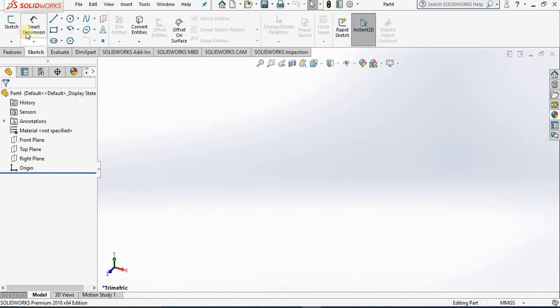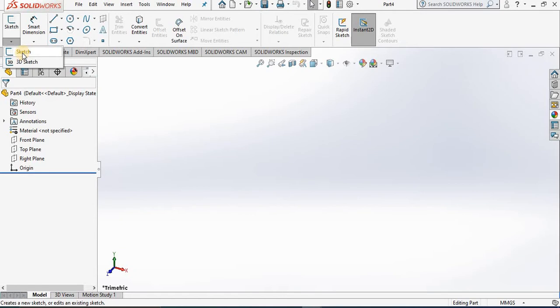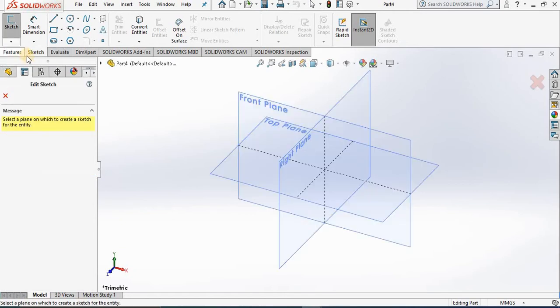Notice we have a dropdown arrow which gives us the option to a 2D sketch or a 3D sketch. I would recommend against you using 3D sketches, at least until you get enough experience. So I'm going to select the 2D sketch, and as soon as I do that, the property manager opens.